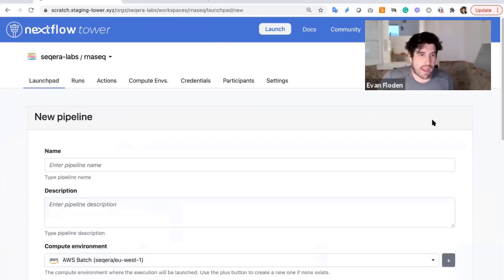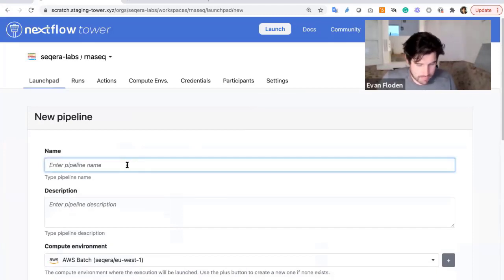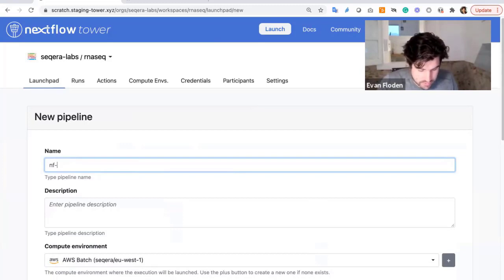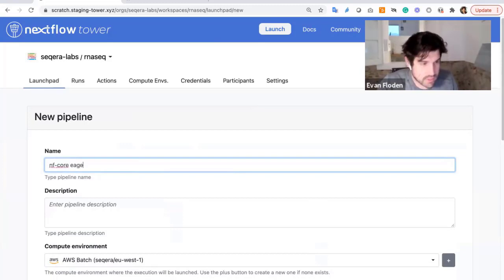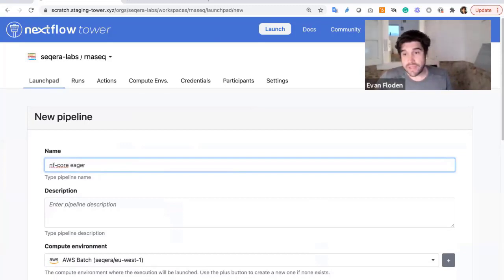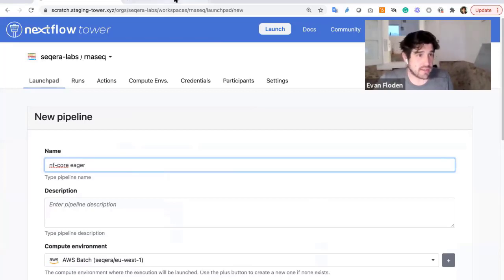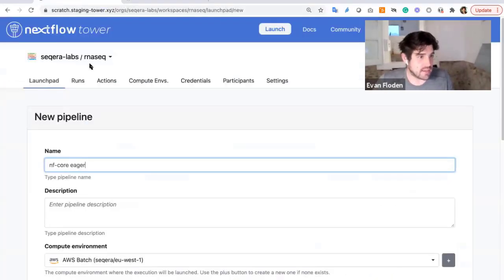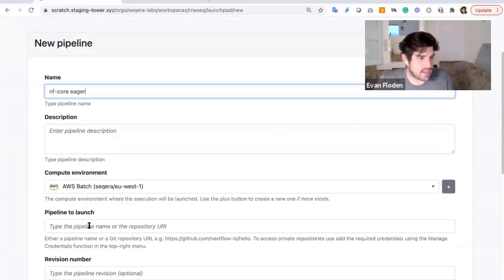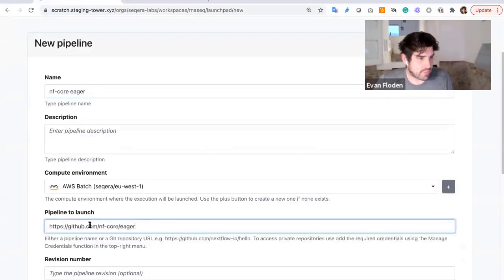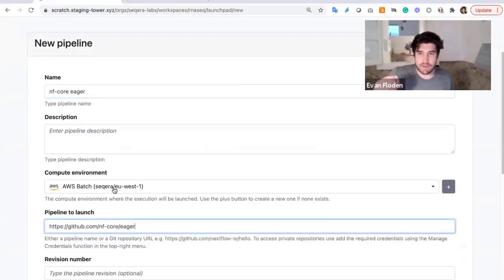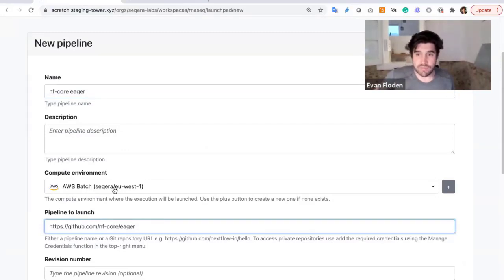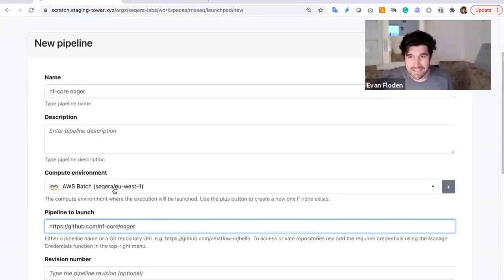By creating a new pipeline here, I can enter in a pipeline name. I'm going to take one of the NFCore pipelines. So I'm going to say NFCore here, and all Nextflow pipelines are Git repositories. So I can simply take the repository ID, enter that in here. I can choose a compute environment.